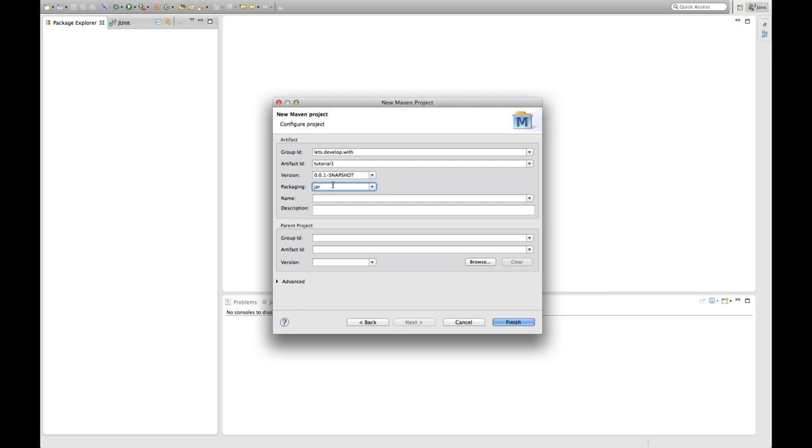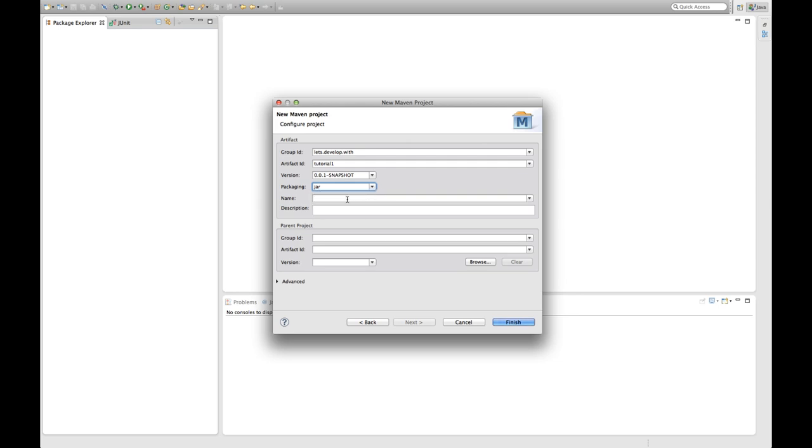Then we have the packaging. Packaging defines what kind of artifact you want to create in the end. So for Java library this would be a jar. A different possibility would be example a war file if you have an application server resource.